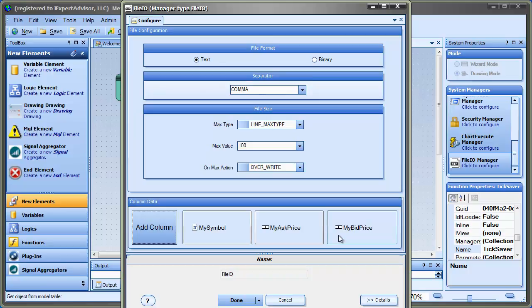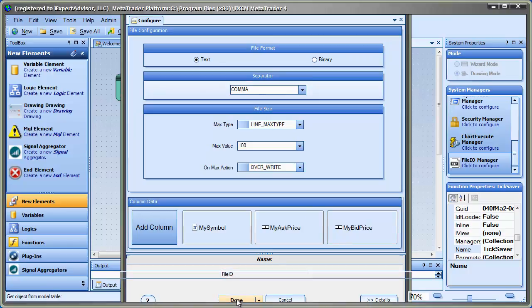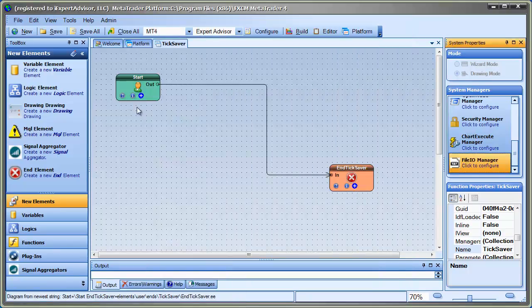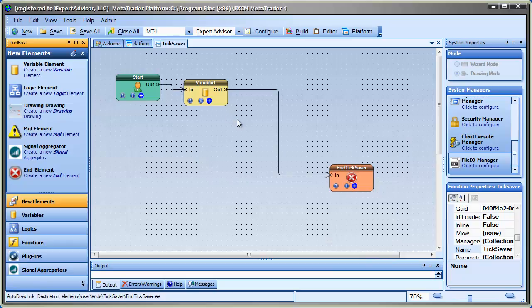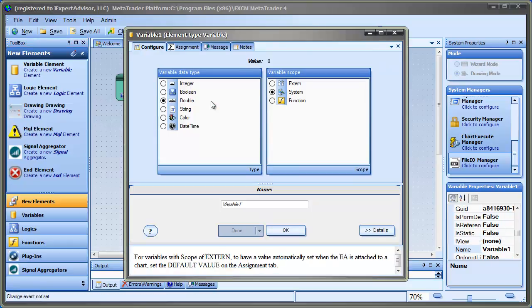So that defines the format of our file. When we use the functions within VTS to write to the file, it is going to write in that format — on every line the symbol, the bid price, and the ask price. So that actually is the hard part. Now we go over into the toolbox and what I'm going to do is grab a variable to hold the name of the file.